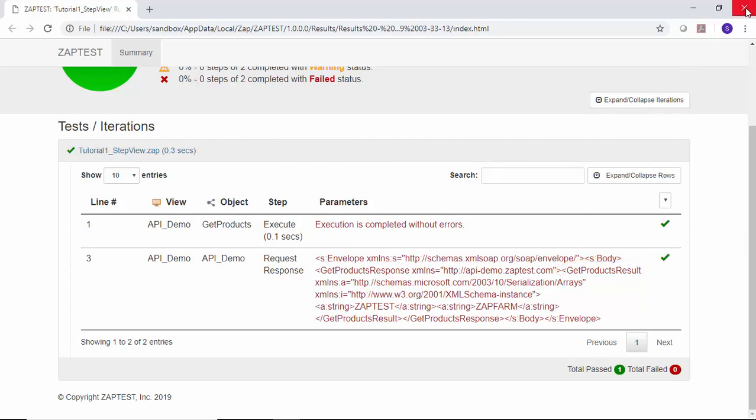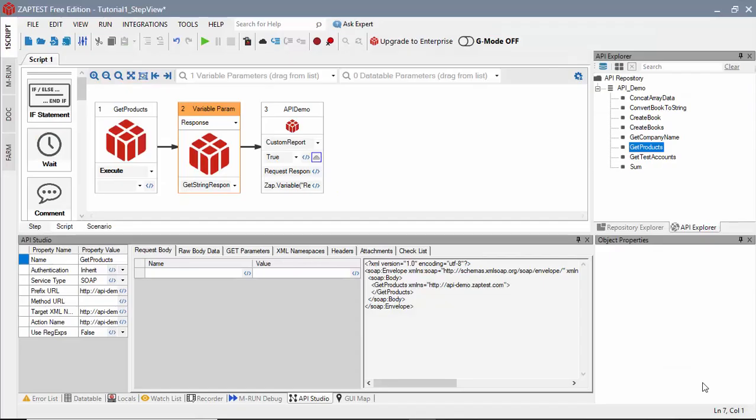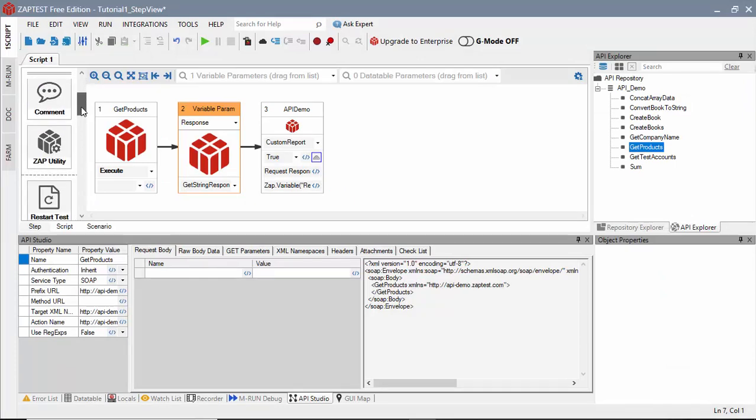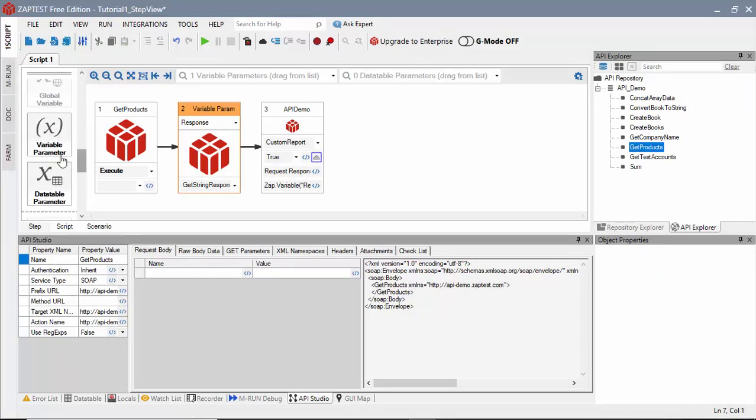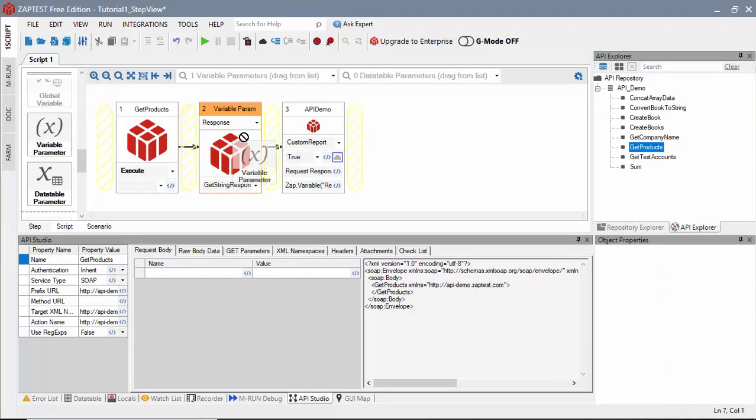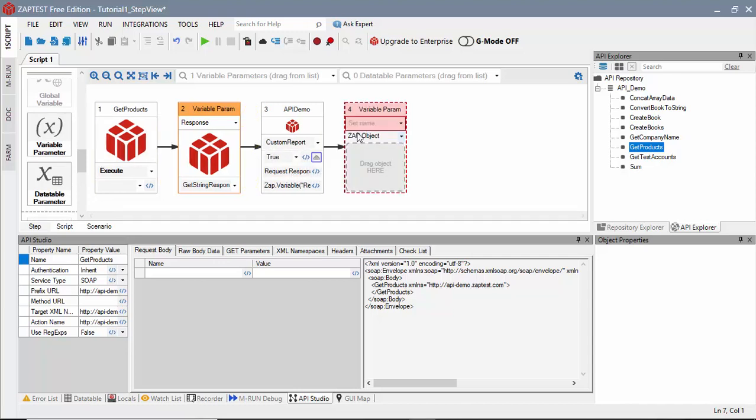Next, we will define steps to retrieve and report the product values. We will add a local variable step, give it a name, Product1.